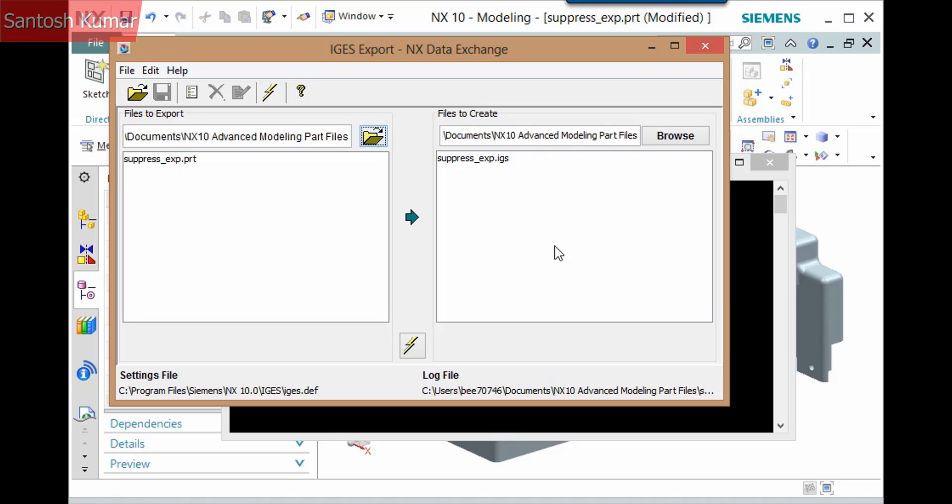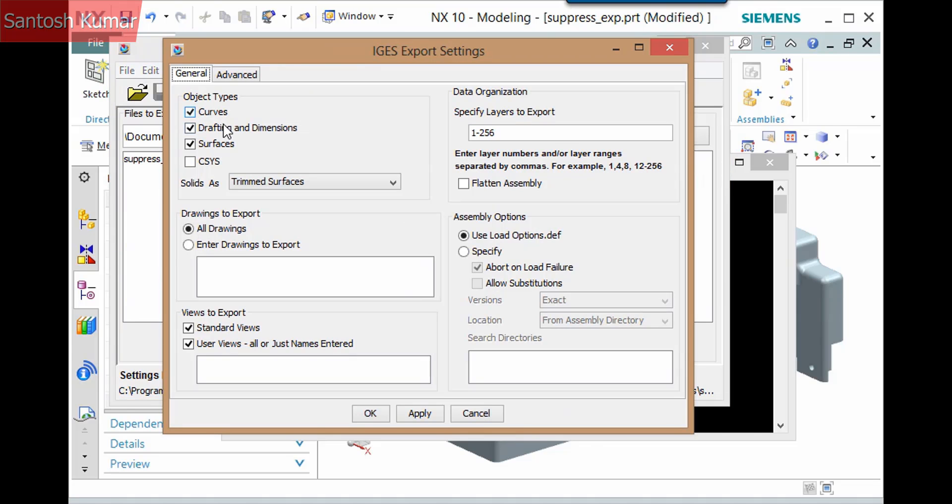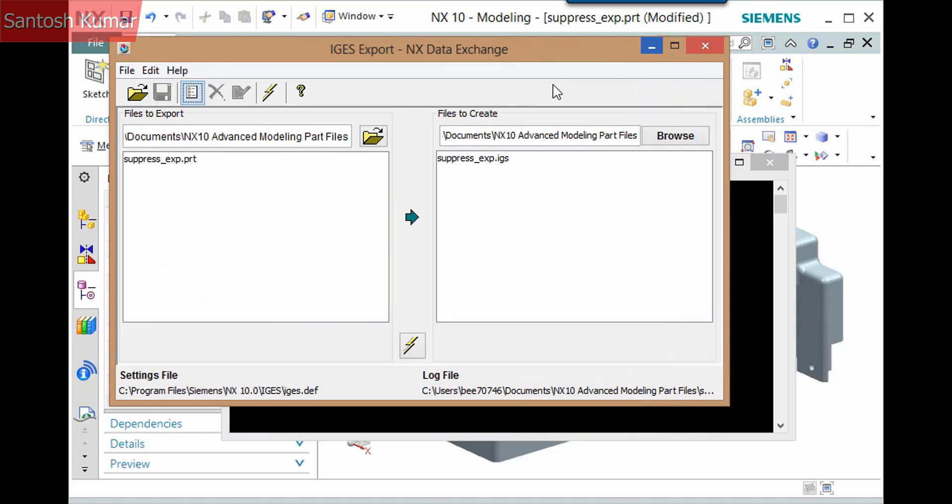There are a few tools that display both in the menus and along the top of this dialog. This one edits the settings for the translation. A different dialog of options displays for each translation file type. If you consistently change any of these settings, you can use this button to open the settings file where you can change the defaults.